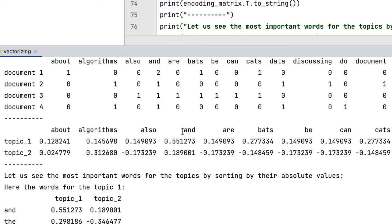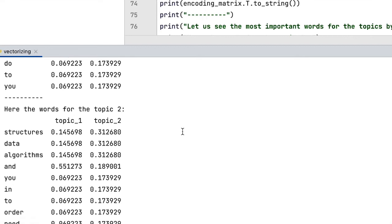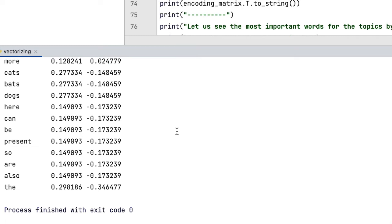Please pay attention that this representation in our example are absolute numbers and not probabilities. But the whole topic extraction can also be modeled probabilistically.